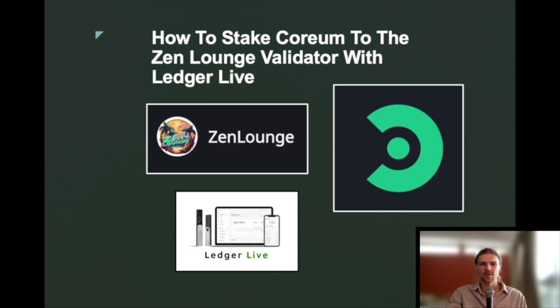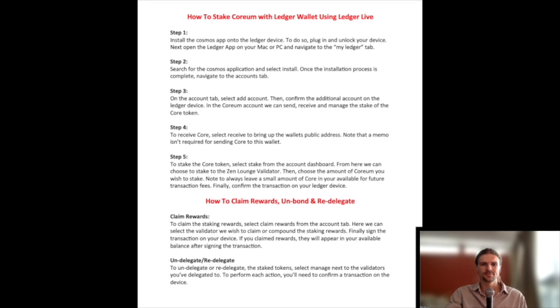So with that said, let's dive right in. To stake Corium with the Ledger wallet using Ledger Live, you can follow these steps.